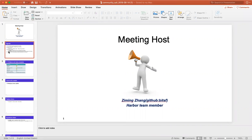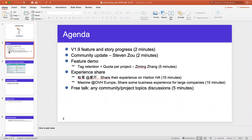Just to give you an update on what is being worked on — we'll look at 1.9, what our story and feature progress is so far, a little bit of a community update, and then we can look at tag retention and quotas. This was actually demoed last time with the community, so if you want to learn more about it, I can send you the video.